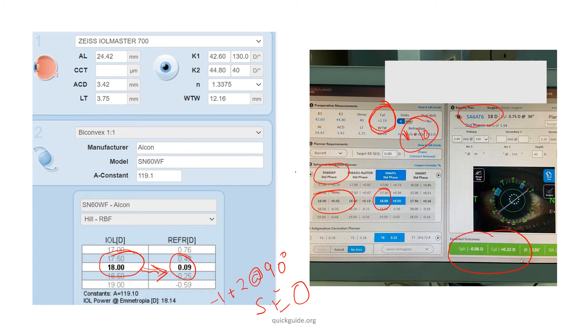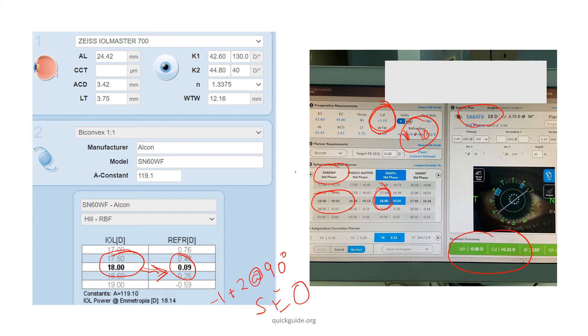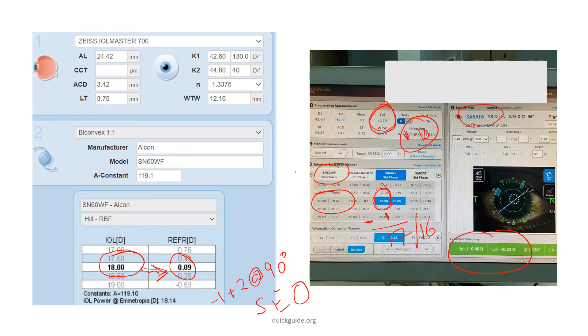Subtract this from the 18 diopters. So if you had gone for a toric lens, you would have put a toric lens of 18 diopters spherical power. Now that you are choosing a non-toric lens, reduce this 18 diopters by one. You get a 17 diopter or a 16.5 diopter you could use.